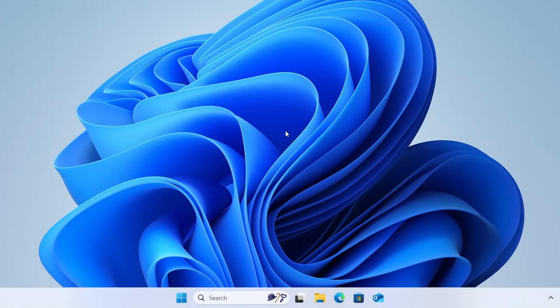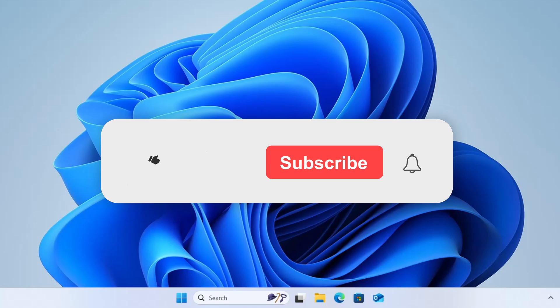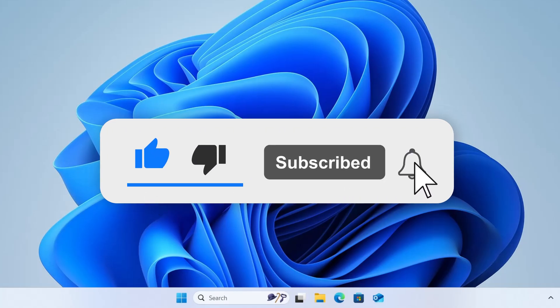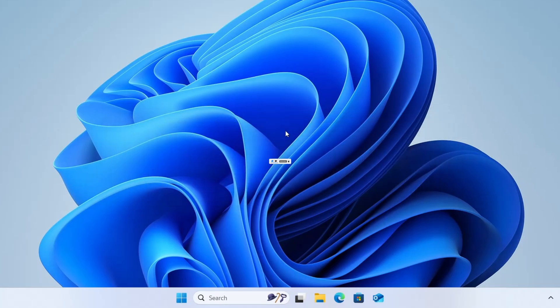Hopefully, this method helped you fix the PIN isn't available issue on your Windows 10 or 11 PC. If it worked for you, don't forget to give this video a thumbs up. And if you found this video helpful, make sure to subscribe to the channel and turn on the notification bell so you don't miss out on more useful Windows tips and fixes. Thanks for watching and I'll see you in the next one.